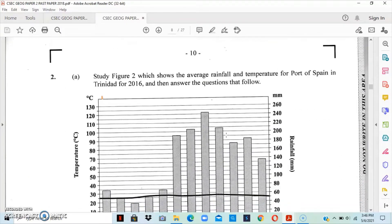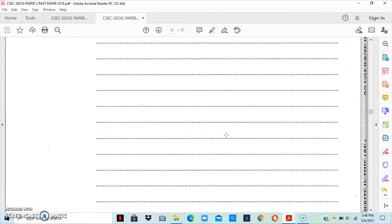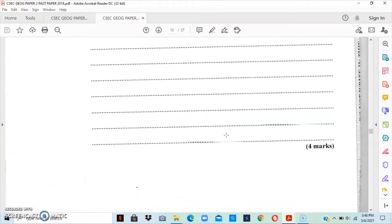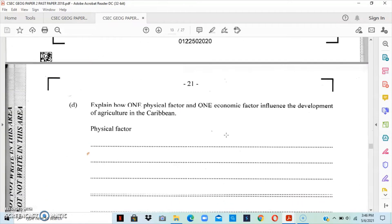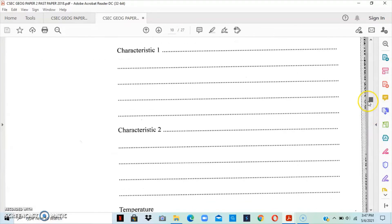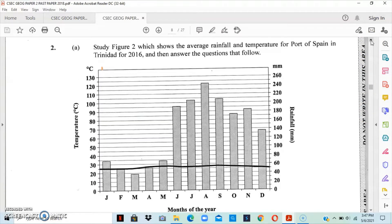I want to show you how the paper is designed — this is how the physical question begins. After the physical you have the human question, and the final question on the paper is the human environmental. For today we're going to focus on the physical question. The first thing on the physical question is that you're shown a graph, and this graph is basically showing you the average rainfall and temperature for part of Spain in Trinidad.